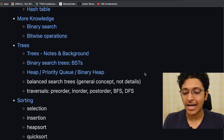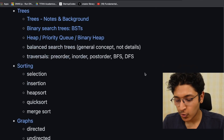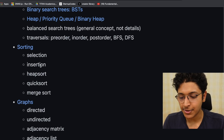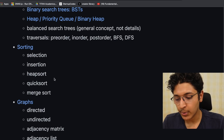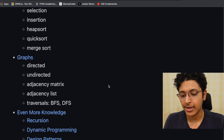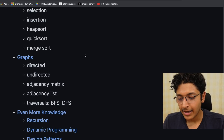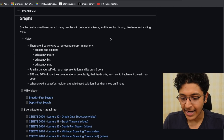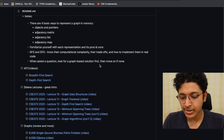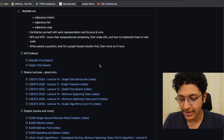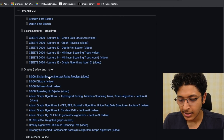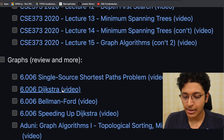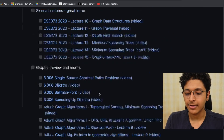After trees, the next topic covered is sorting. They've talked about all the concepts — you have selection sort, insertion sort, heap sort, quick sort, and merge sort. Then they go into graphs. You can go through all of these concepts one by one and complete all of the linked videos and solve all of the problems. Topics include the shortest path problem, Dijkstra's algorithm, and Bellman-Ford algorithm.